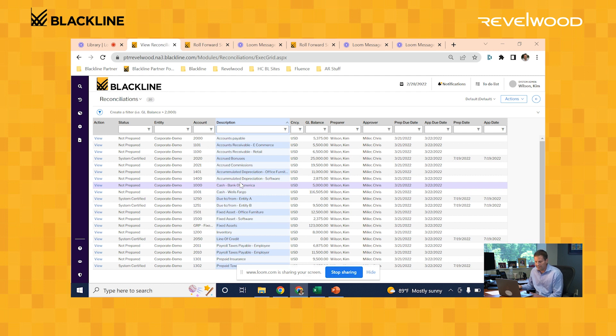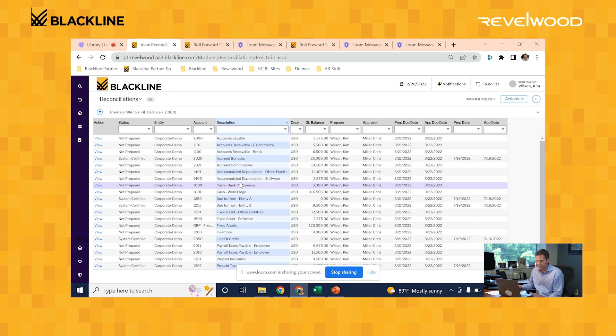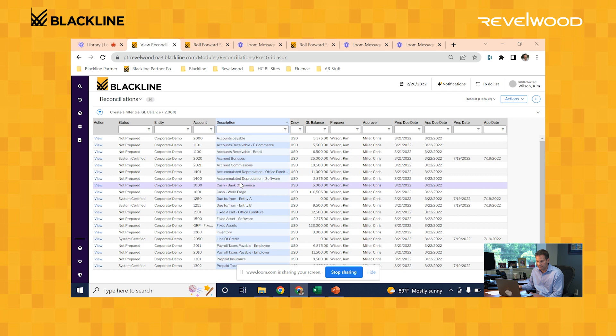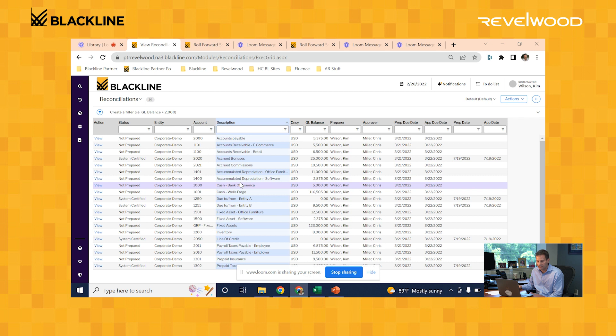Another thing to note about the GL balances: Blackline is always ensuring that the GL balances are in sync with the ERP system. So even after a reconciliation is complete, it's still doing that check. If a journal entry is posted to an account after that reconciliation is complete, Blackline is going to recognize that change, decertify the reconciliation, and send an email notification to the preparer letting them know that the reconciliation is pushed back to their workflow bucket.